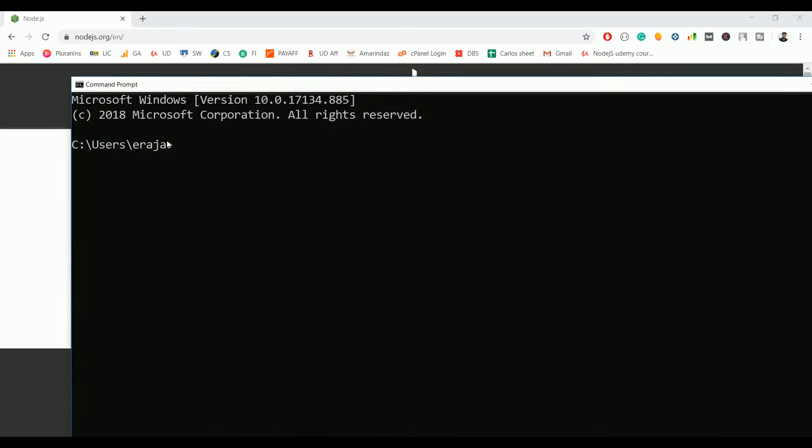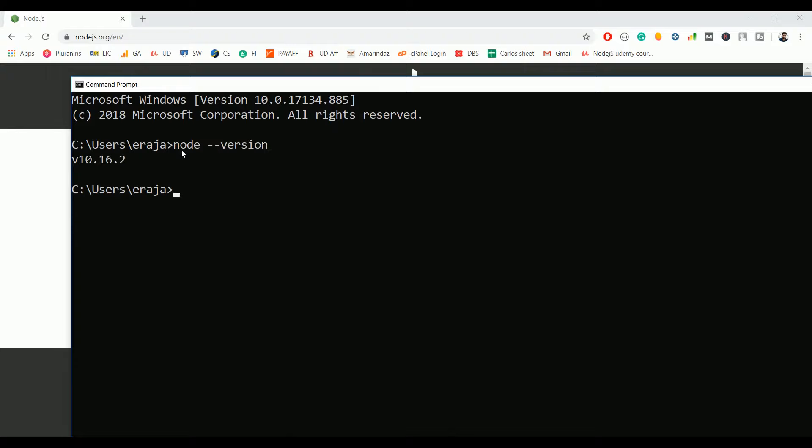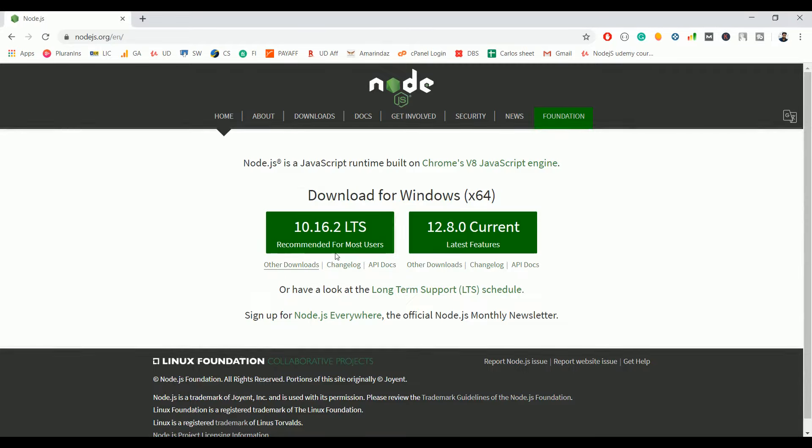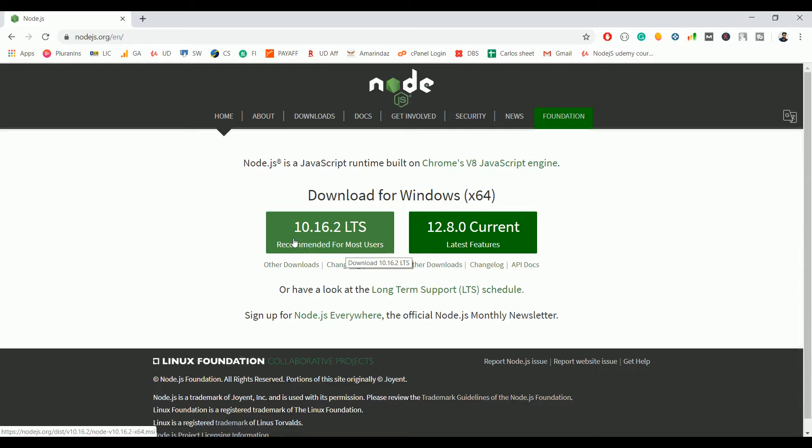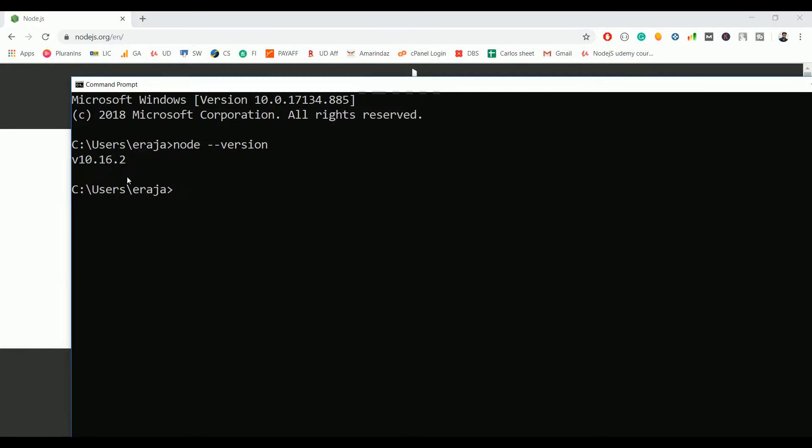Just type node version and click on enter. There you can see the Node.js version that's similar to what you have downloaded. I have downloaded and installed 10.16.2 and it's showing the same version.